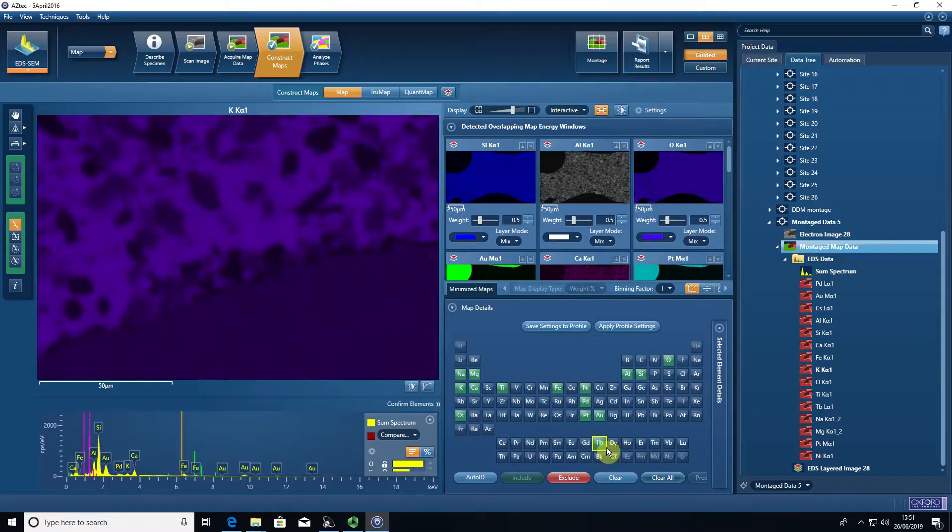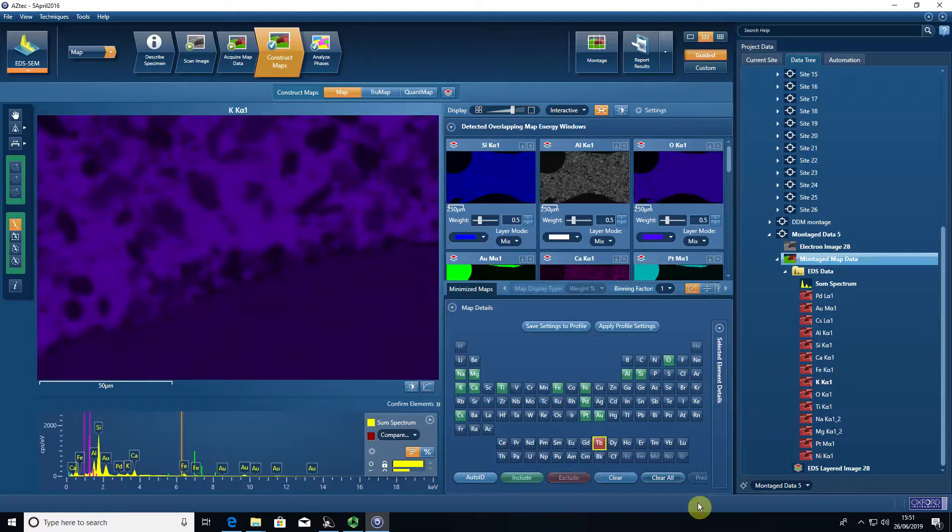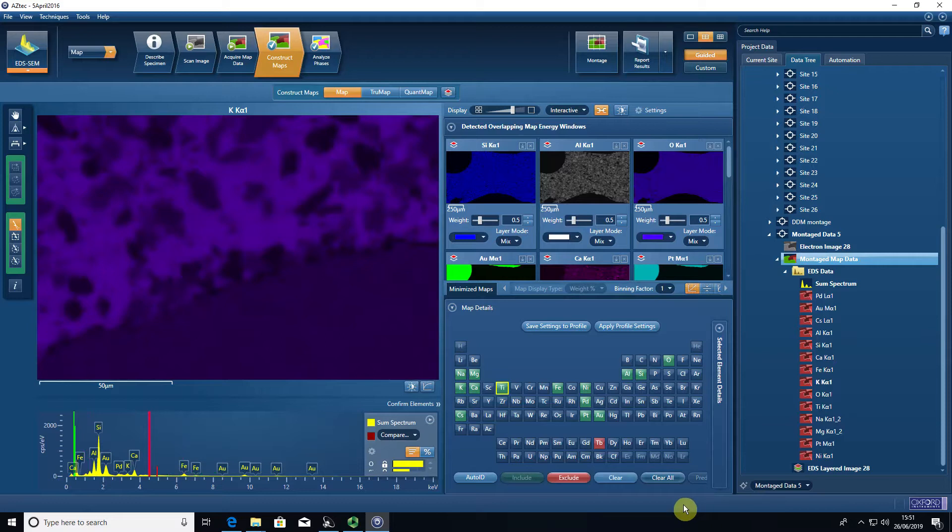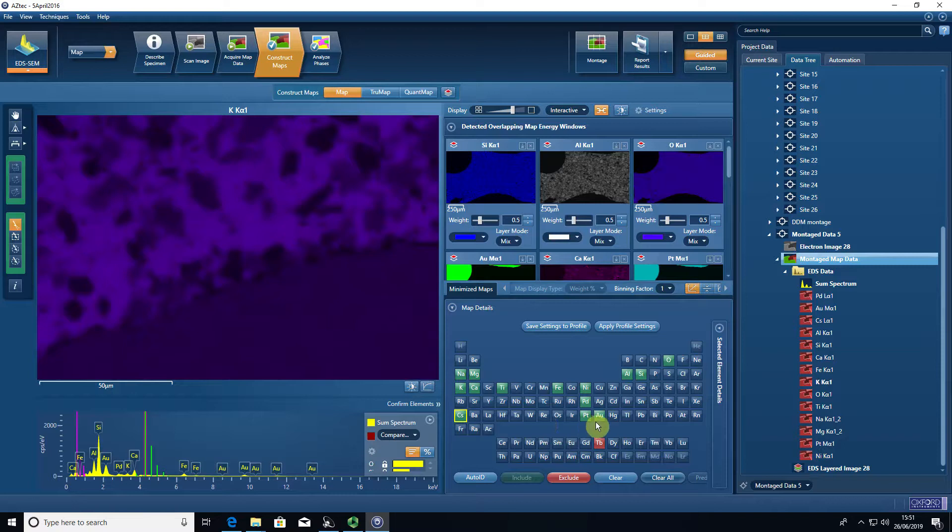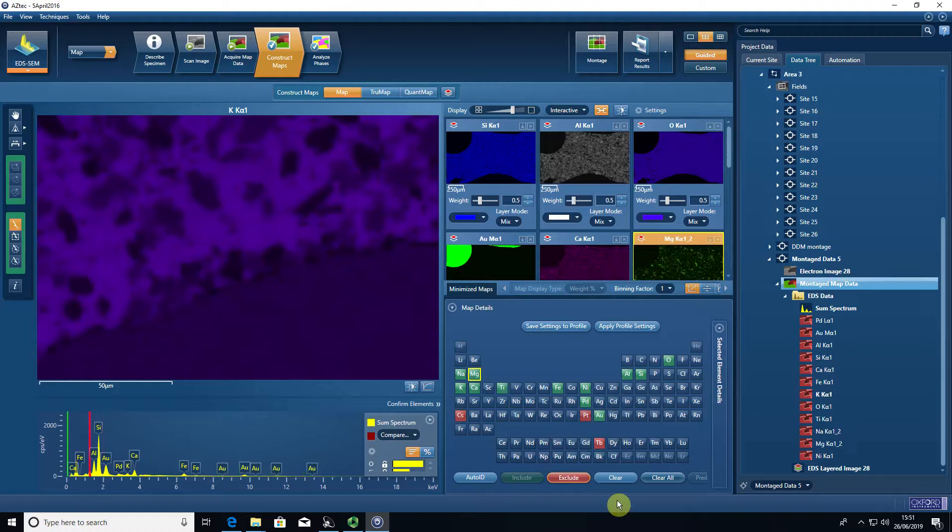So in this case, terbium is something which I know in this sample is not present at detection limits that EDS can pick up. So by double clicking that, I can exclude it, or I can click on it and press exclude. Cesium is another one. I'm going to press control and remove some of these elements. Platinum will exclude.